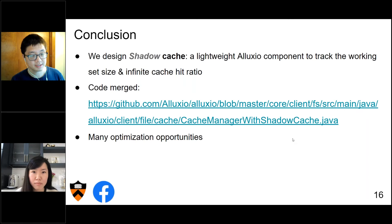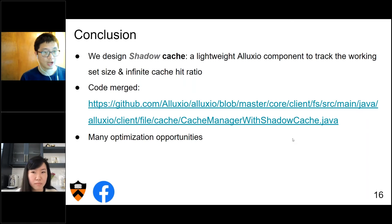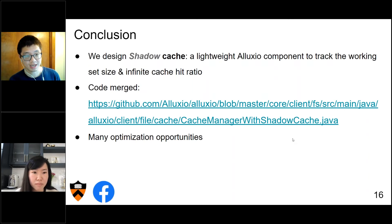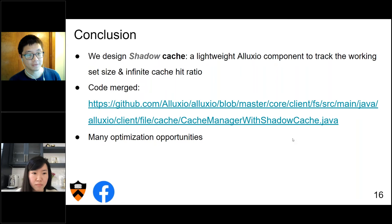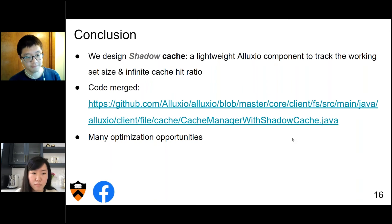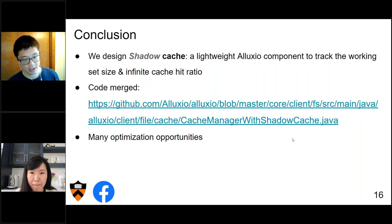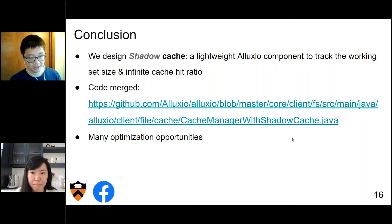To conclude: we designed shadow cache, a lightweight Alluxio component to track the working set size and the infinite cache hit ratio. The code is merged into the master branch. There are also many optimization opportunities — for example, further optimizing the memory overhead or CPU overhead — and those are valuable future directions to pursue.